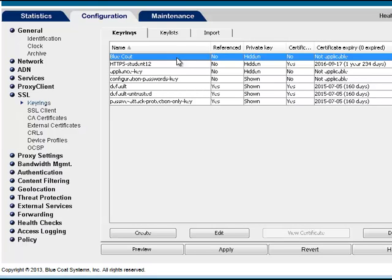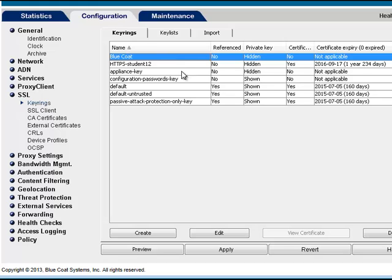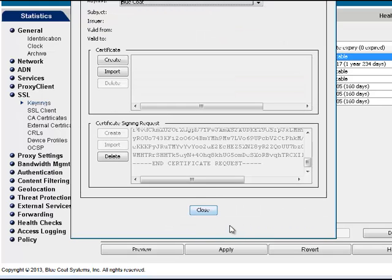To install the certificate, complete the following steps on the ProxySG. In the Management Console, select Configuration, SSL, Key Rings. Select the key ring created previously and click Edit. Select Certificate Import.